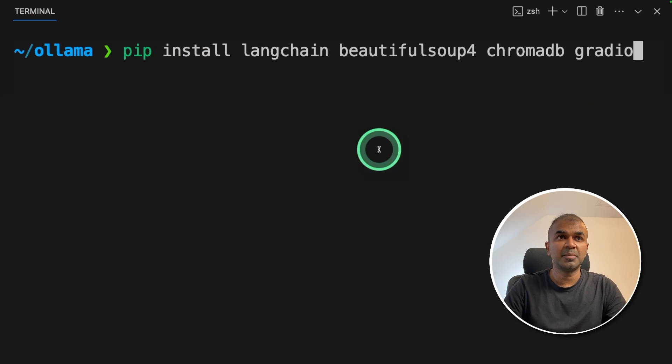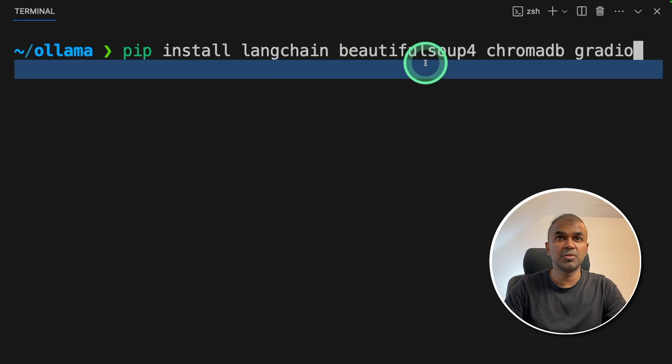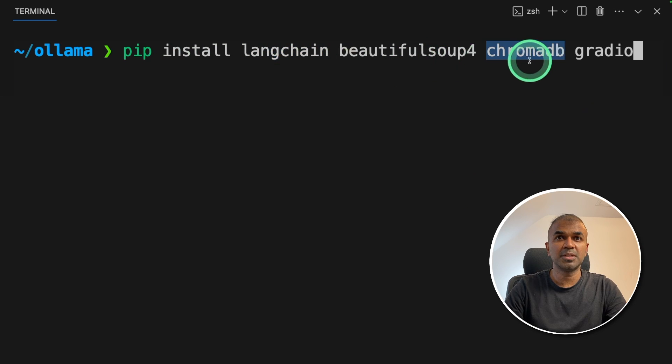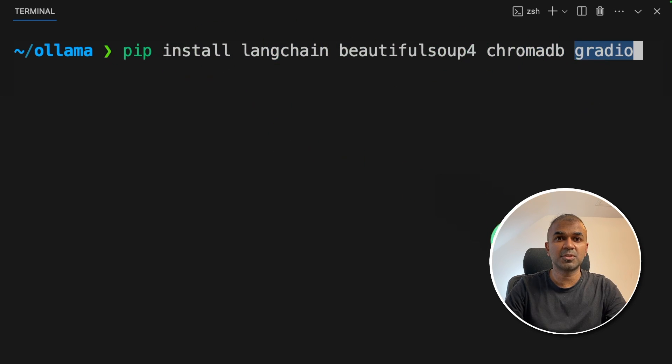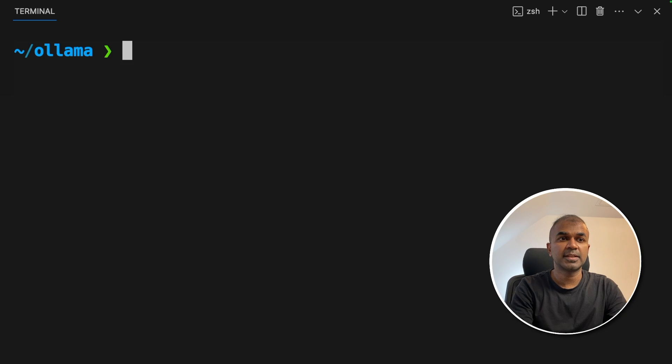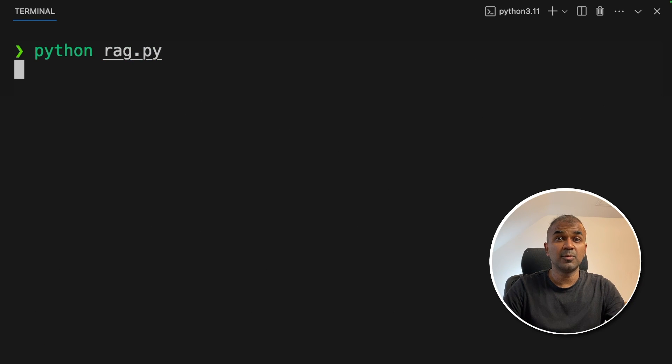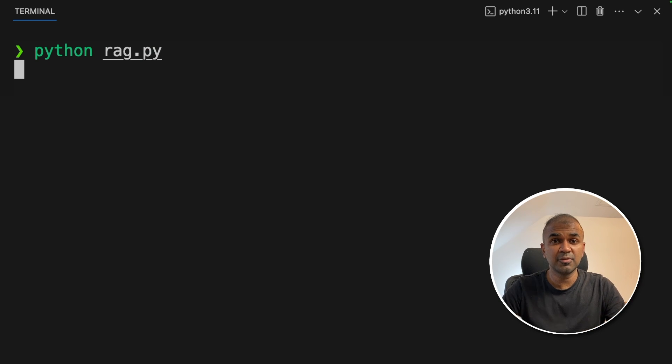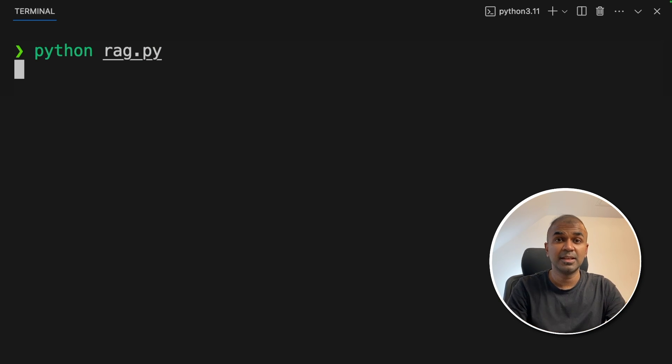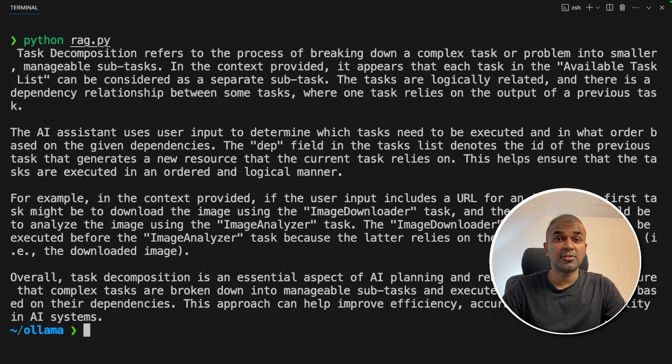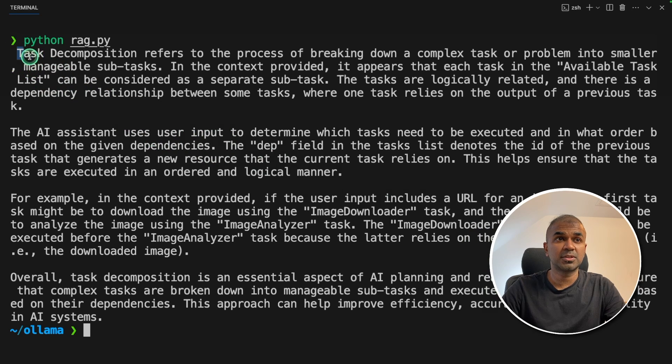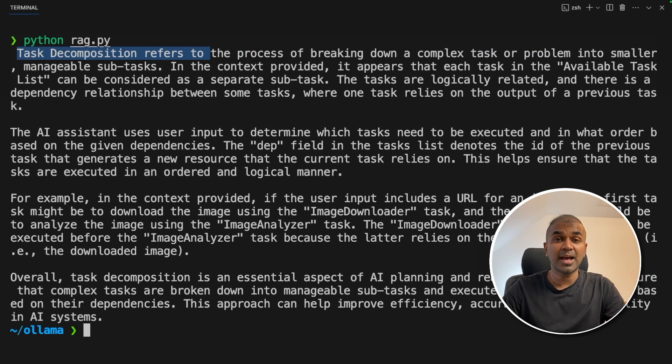In your terminal, make sure you install Langchain, BeautifulSoup, Chroma DB and Gradio using pip install. After that, Python rag.py and then click enter. Now this is going to the URL, fetching the data, converting that to embeddings, storing that in embeddings. Then finally, you're querying based on the question. And here is the final response. It's about task decomposition. As simple as that. Now, you are able to create your own RAG using Ollama running locally on your computer.